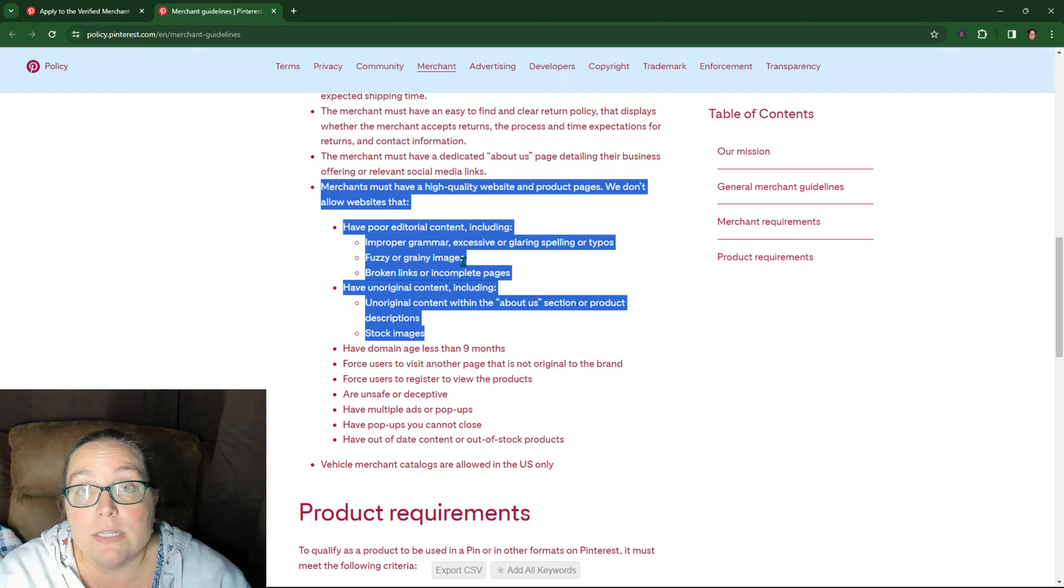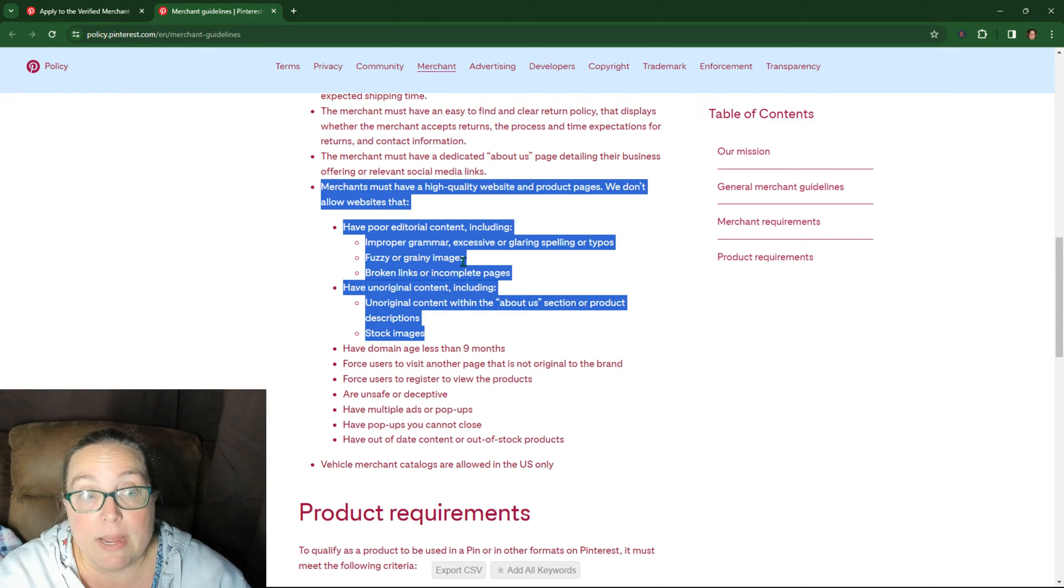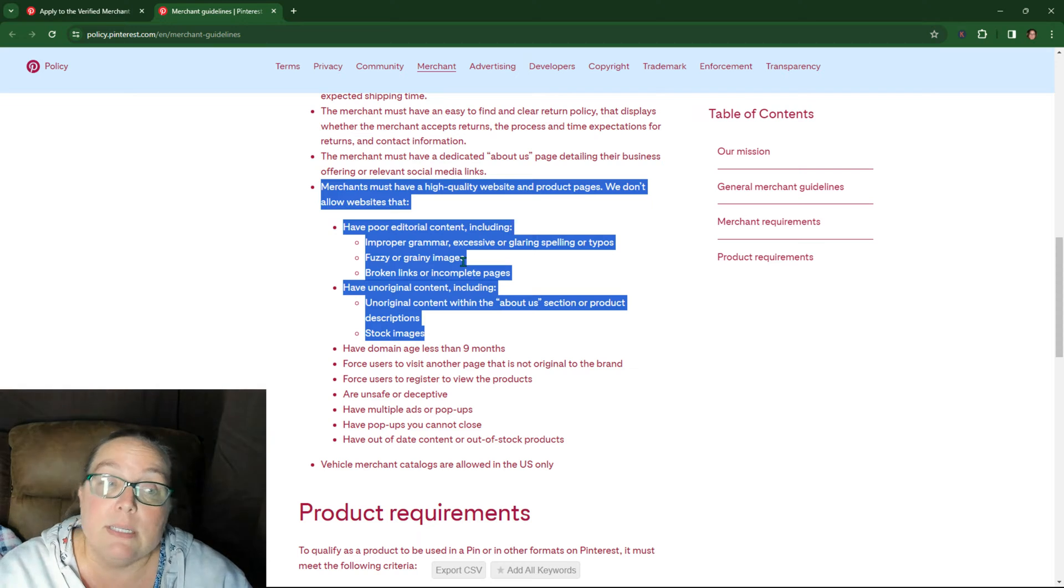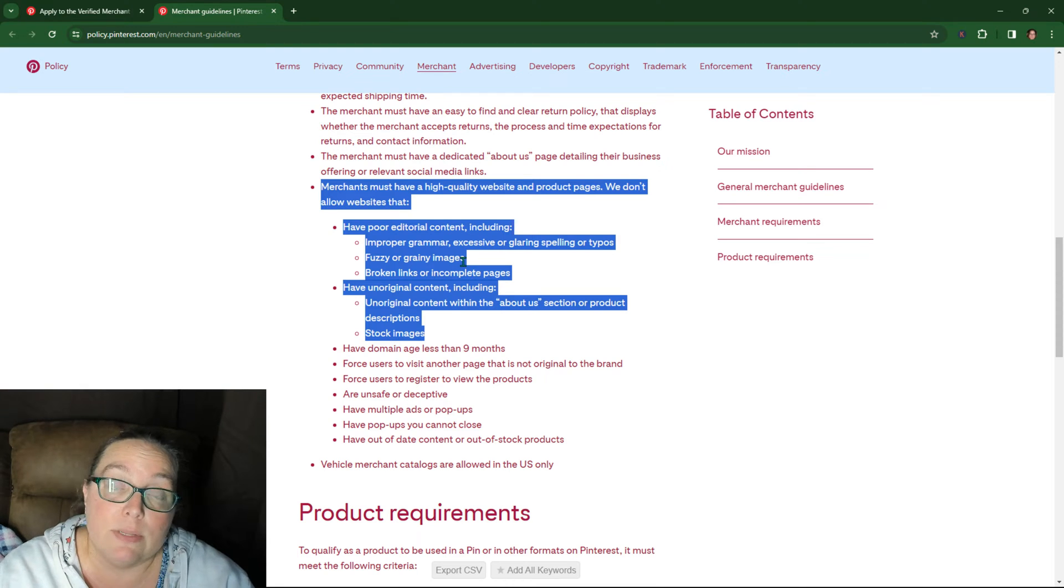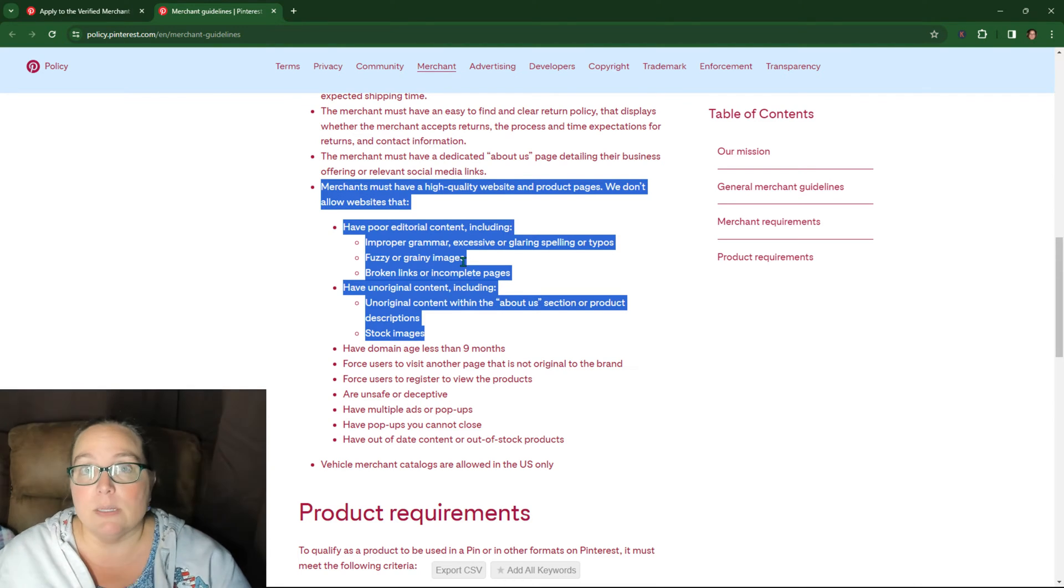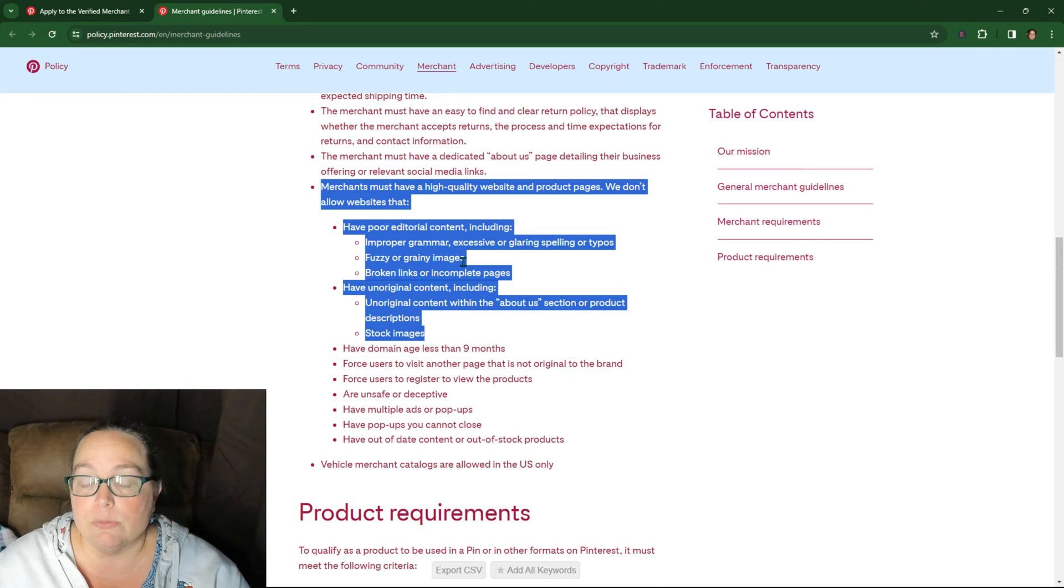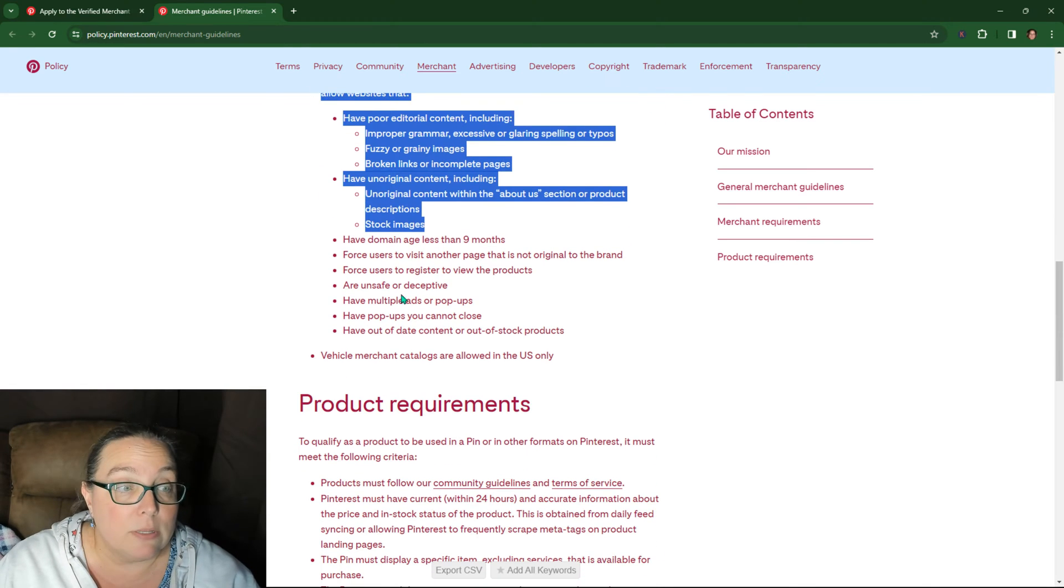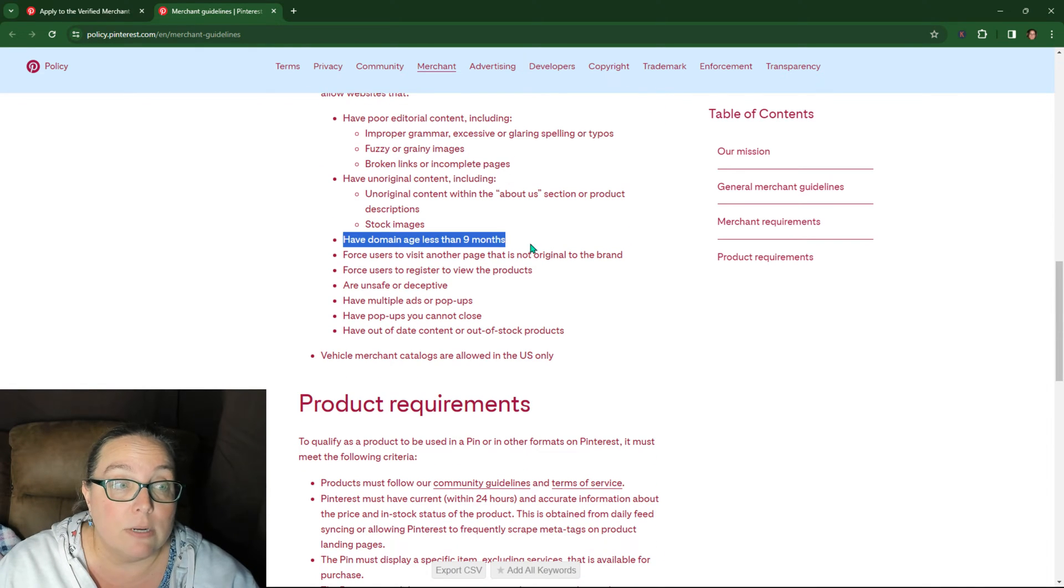So the stock images are specifically mentioned on here as a potential issue. And that is so far, that's all I've run into is people who have this have stock images. So that seems to be the error that relates to that, but it may not be right. So if you're like, Hey, I don't have stock images. All my images are original. Then check the other things.